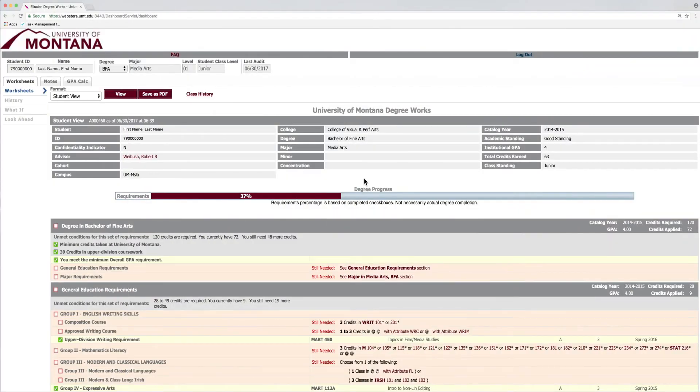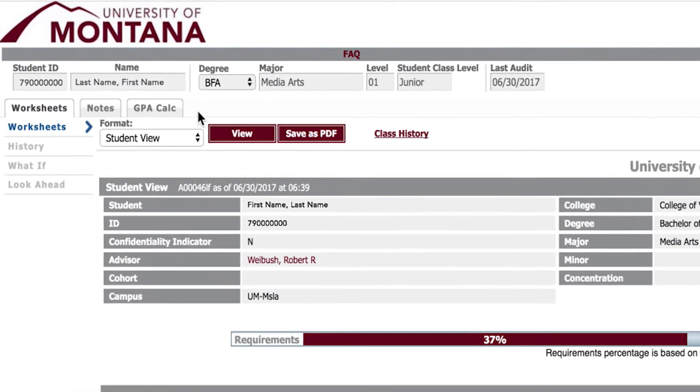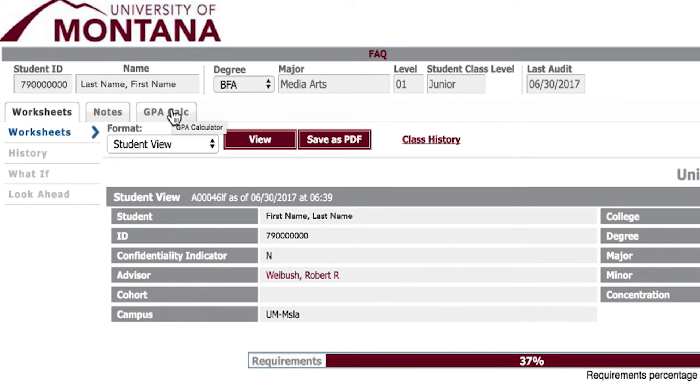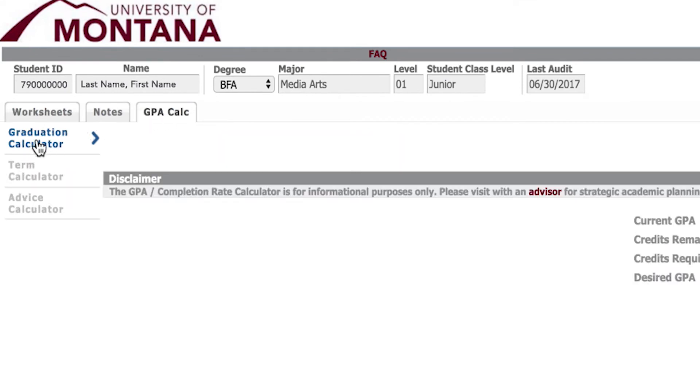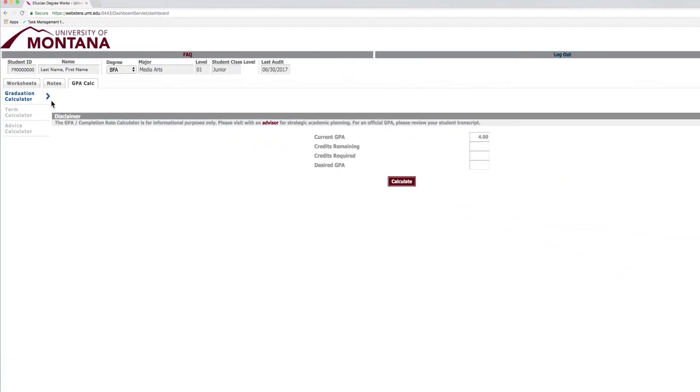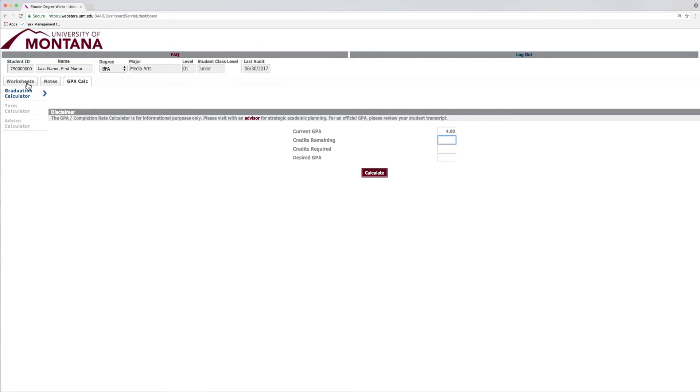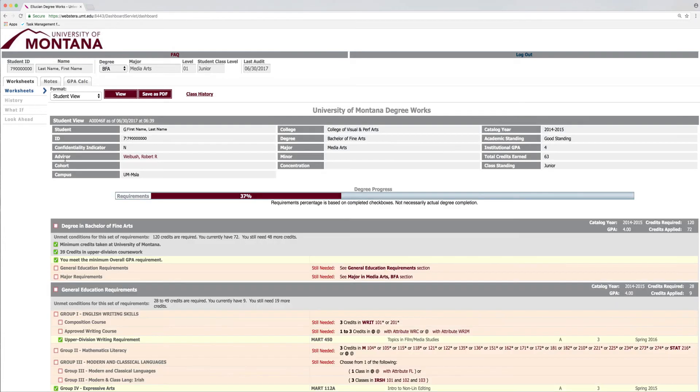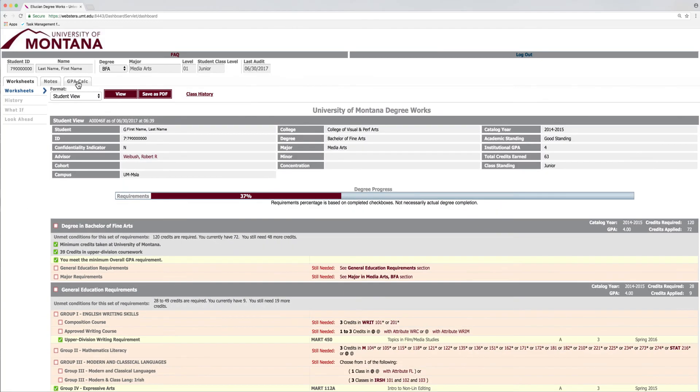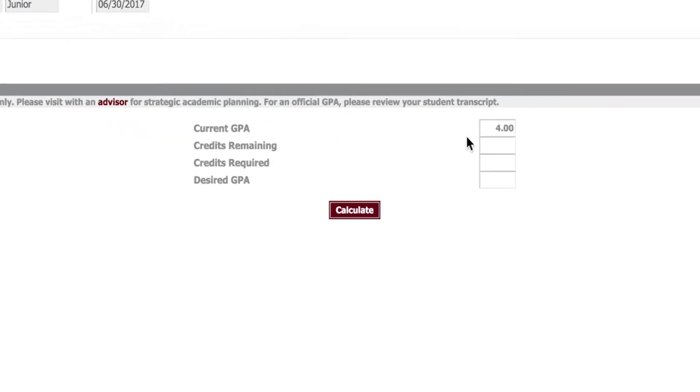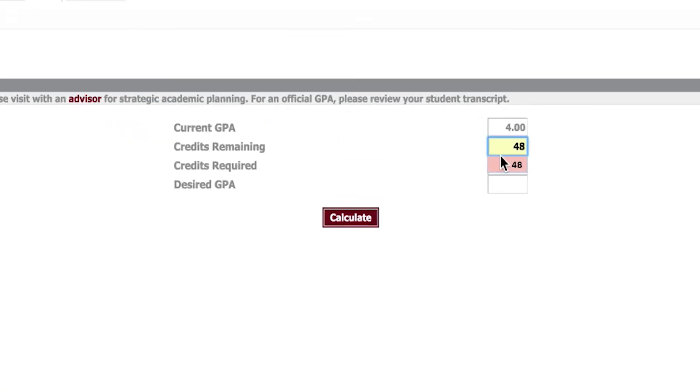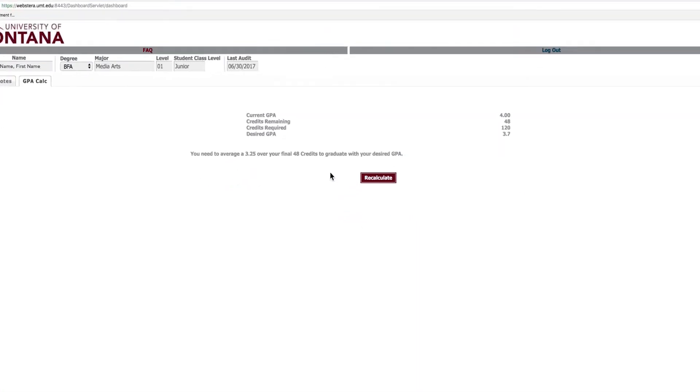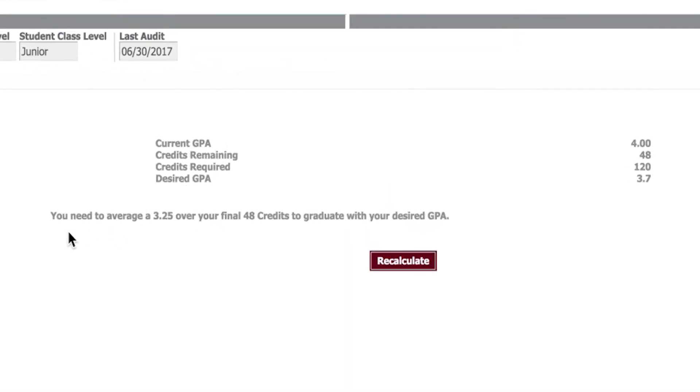Perhaps your goal is to graduate with high honors. Use the graduation calculator located under the GPA calculator tab. Next, enter your self-determined timeline in the Credits Remaining and Credits Required boxes. This information can be found on your landing page underneath the Worksheets tab. From there, enter in the high honors 3.7 GPA. DegreeWorks will tell you what you need to average in order to meet your goal.